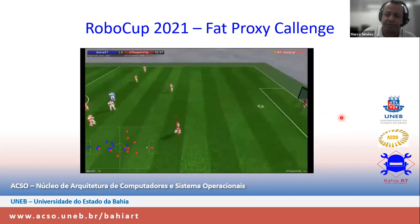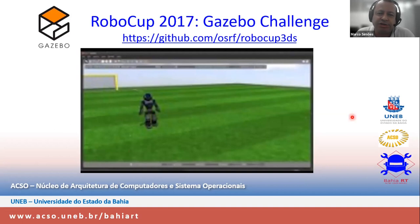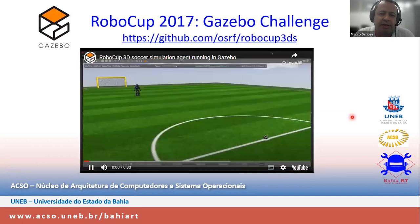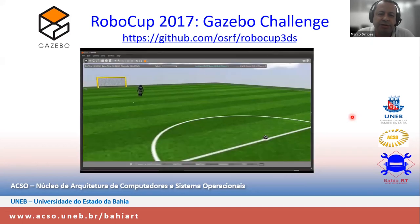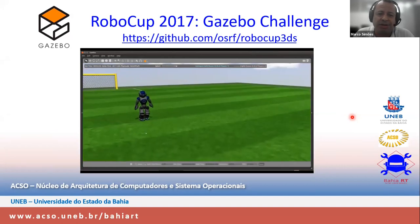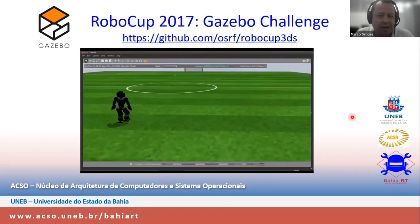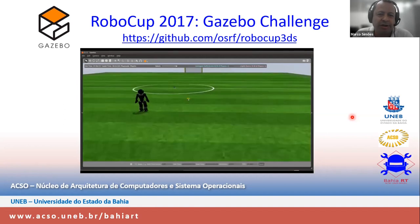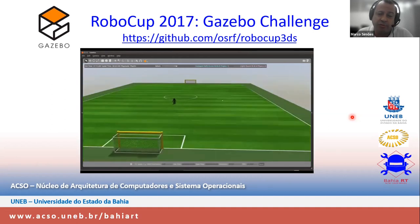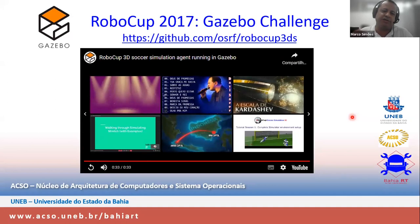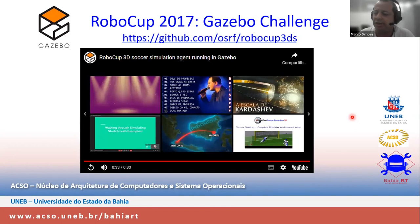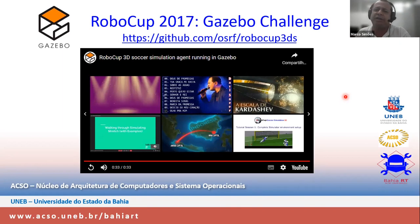On the other side, during RoboCup 2017 we had a challenge using a NAO model in the Gazebo simulator. We could only play with one robot at a time — we could not run 3 versus 3 or 4 versus 4 matches because the simulator was not ready in time for the challenge. We ran walking challenges instead, but very few teams participated. Teams are very hesitant to change the low-level implementation of their agents to adapt them for a new simulator.